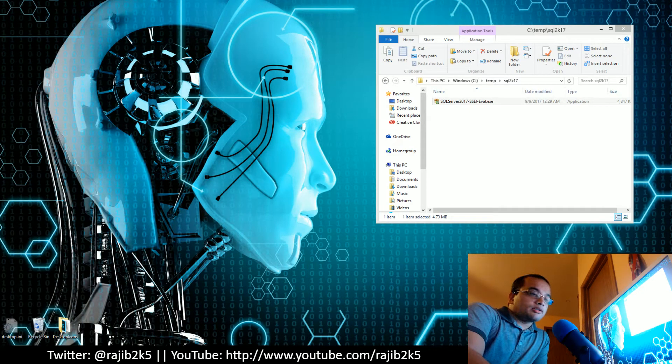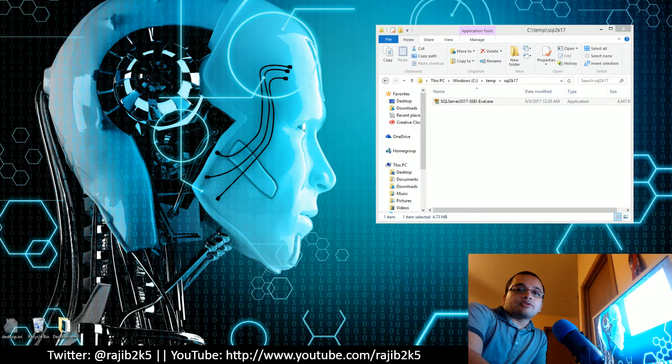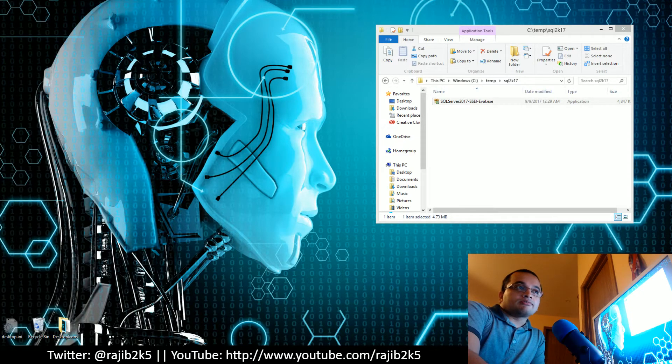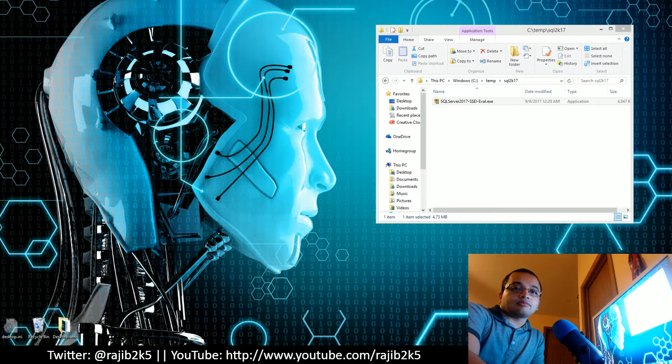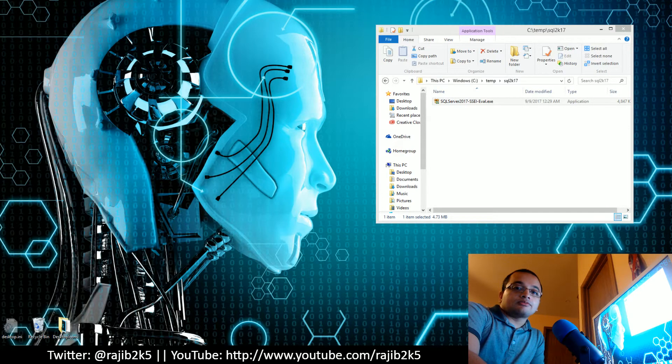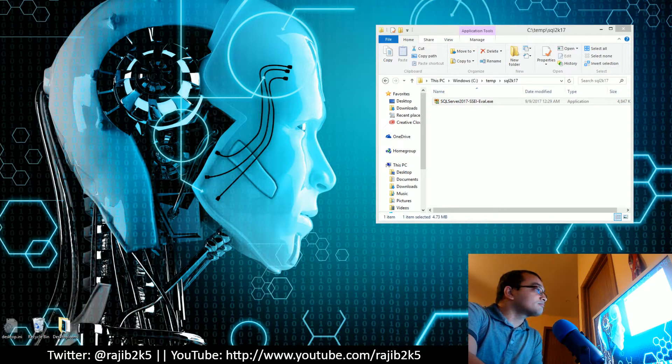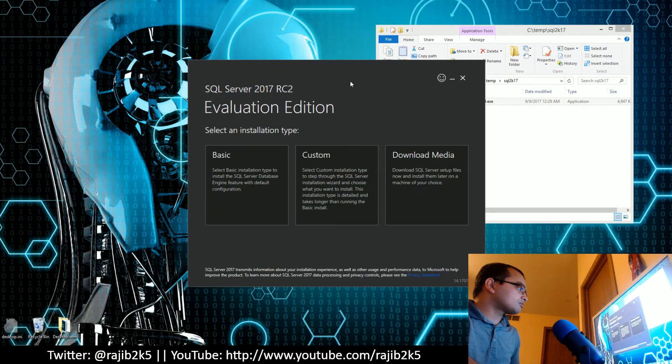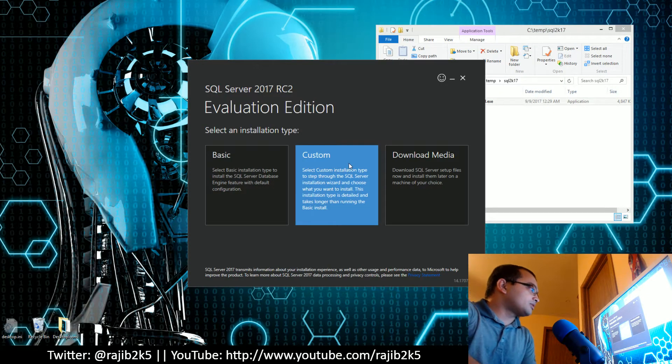Hello everyone, this is Rajib. I will go over the installation of SQL Server 2017 Release Candidate 2, which was just released last month in August 2017. Let's see what's in it and what they have in store for us.